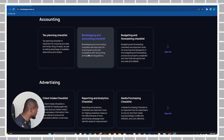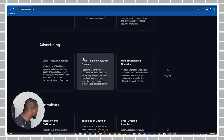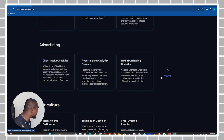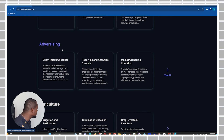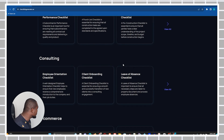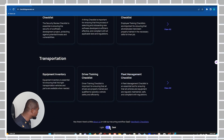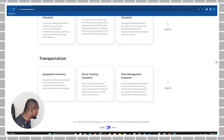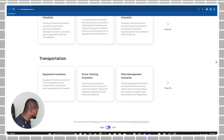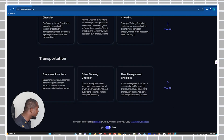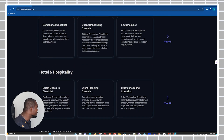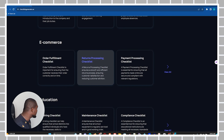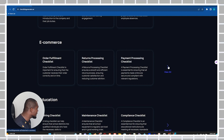If you scroll down the page you will see that these checklists are organized into various industries. You have basically three outlined here, and then you can click 'View All' to see more from that specific industry. At the bottom of the page you can toggle between dark or light mode — that's your preference for how you like to view the website.